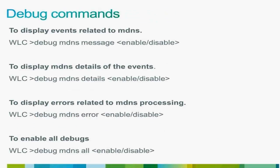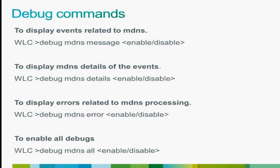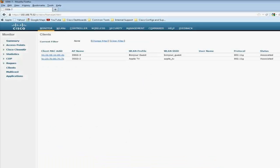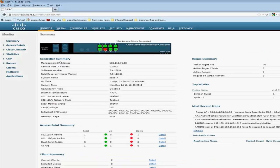There are also four debug commands you can run to troubleshoot any MDNS-related issues. So here was a quick rundown on how to configure Bonjour Gateway. It's basically as simple as turning on MDNS snooping globally and configuring the right profile on the right interface at the WLAN or interface group level. Thanks a lot.